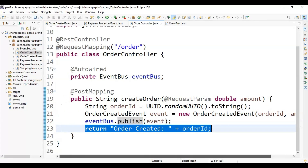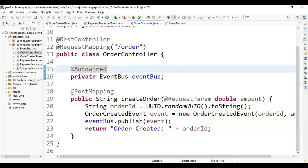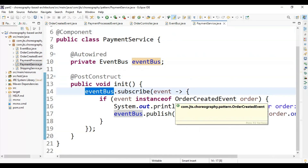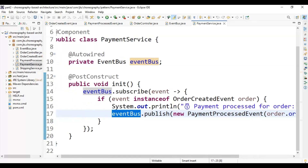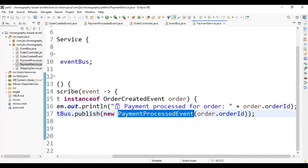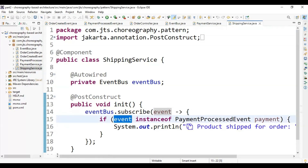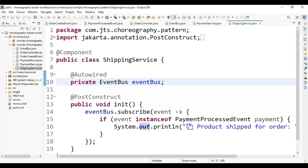Once createOrder is called, passing the amount, we create a unique random order ID, then create the OrderCreateEvent with the order ID and amount, publish this event to the event bus, and return a response that the order is created with this order ID. Once we publish this event to the local event bus, the payment service pulls the data from the event bus, checks the instance of the event — if it is an OrderCreatedEvent then payment is processed for this order ID — and again publishes the PaymentProcessEvent.